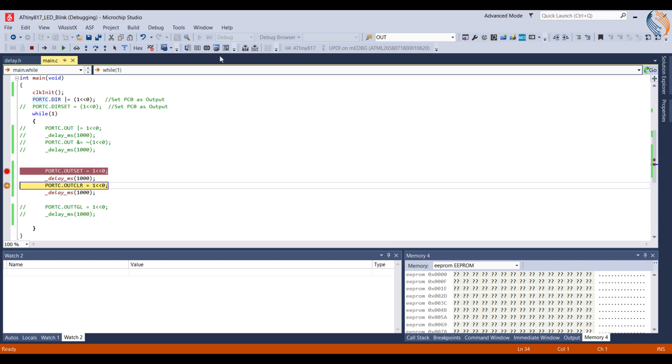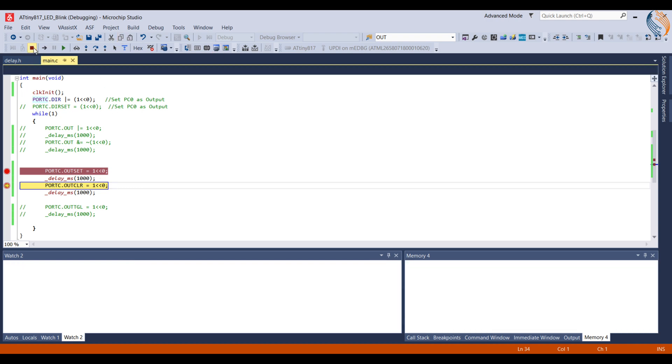We can stop the debugger using this stop button, and the board will run its operation in a normal way.